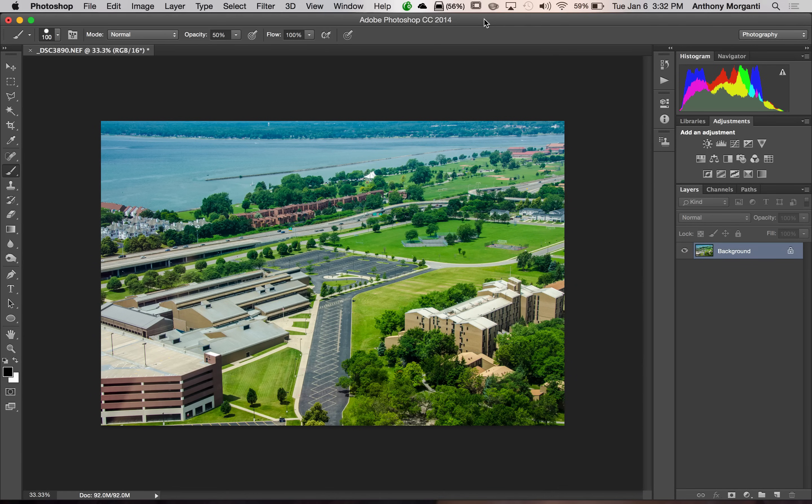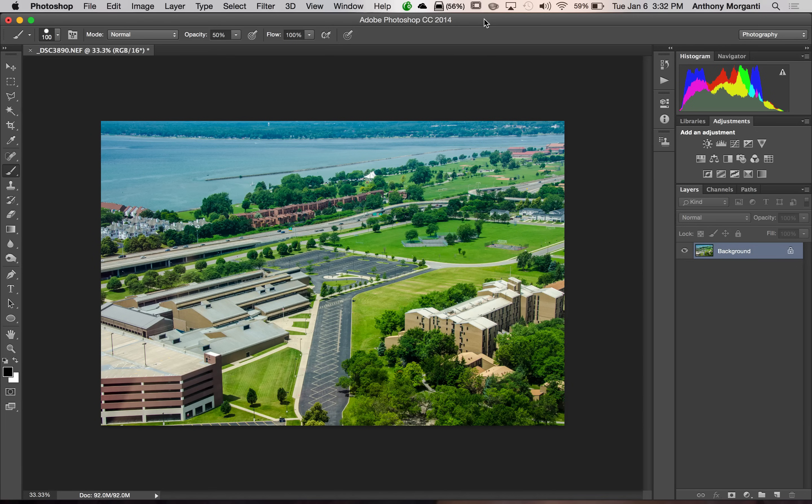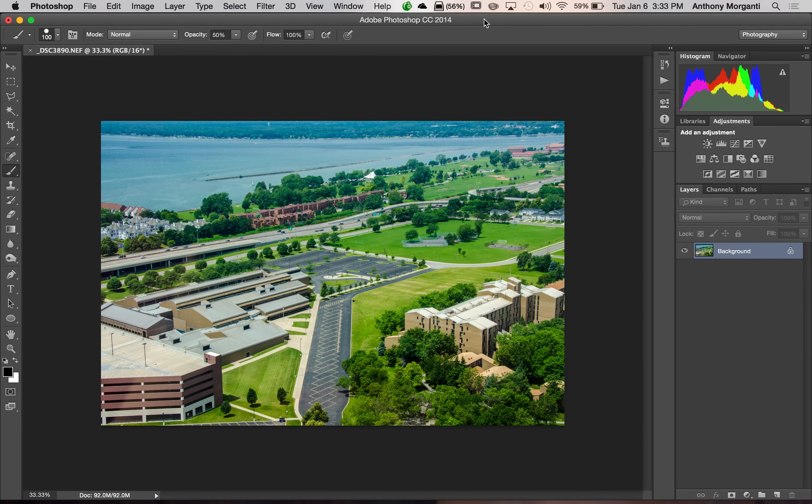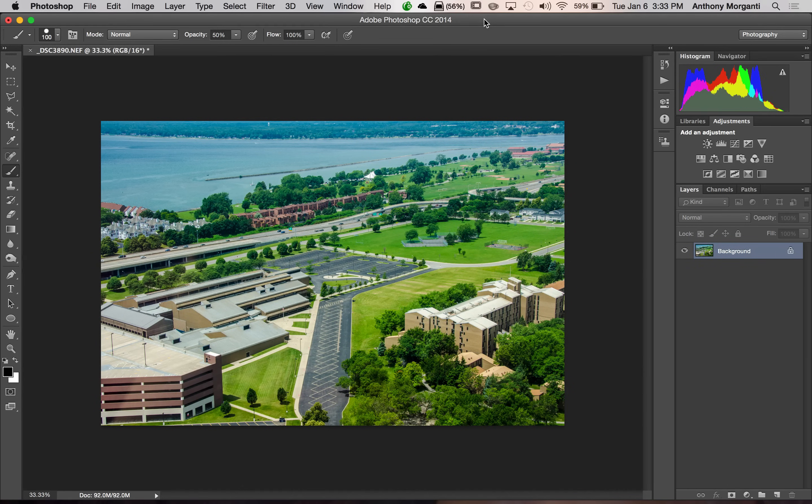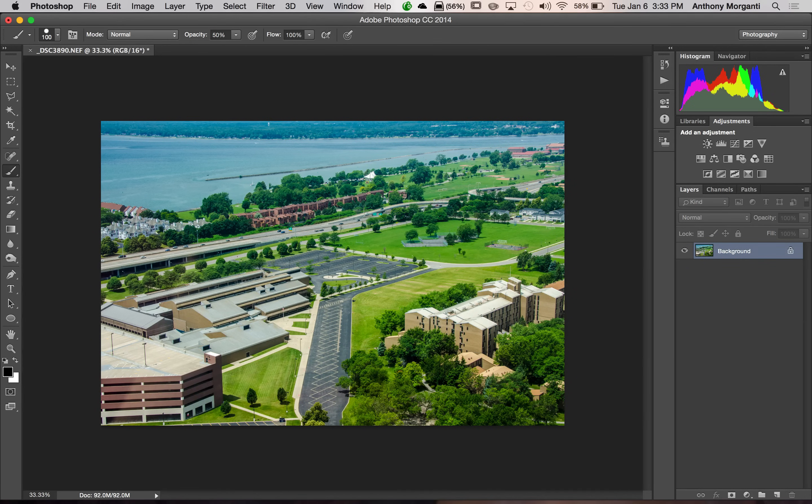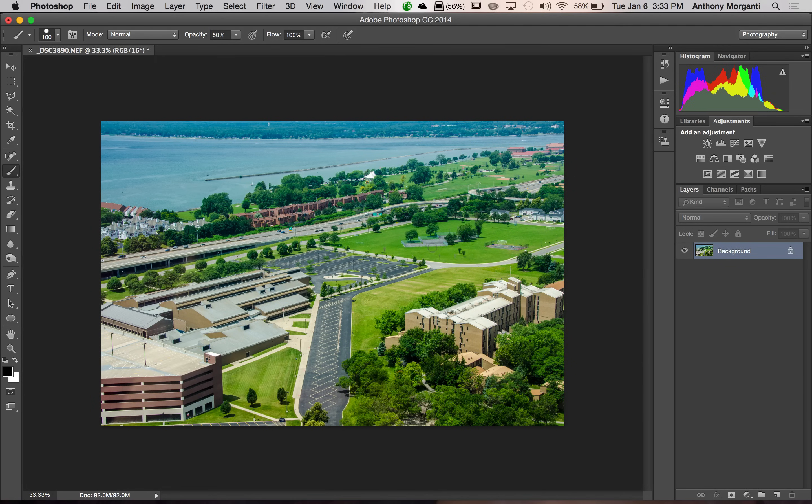Landscape photographers also like the tilt-shift effect because it makes their expansive landscape look like a miniature model that was created with a macro lens. And we're going to do that today with this image here of Buffalo, New York. This isn't far from where I live.